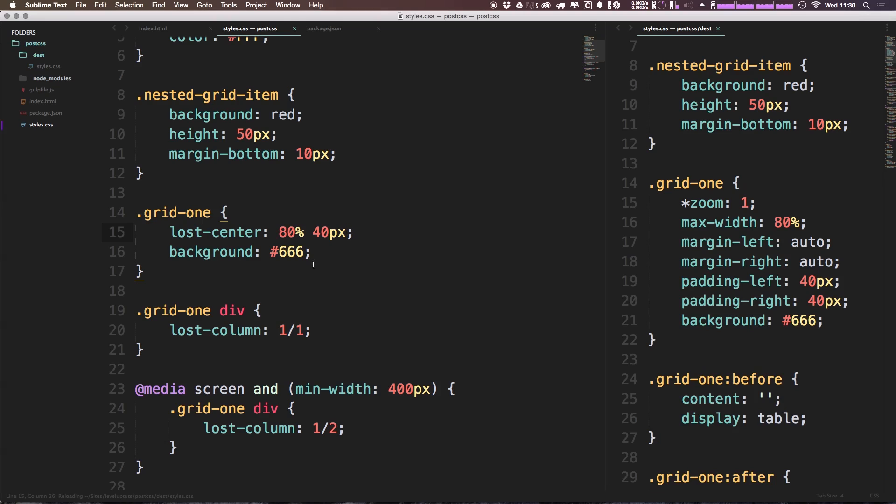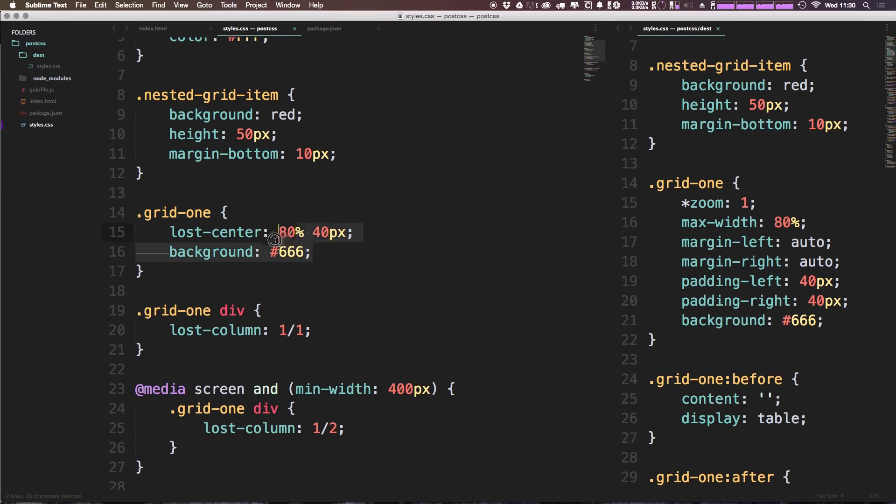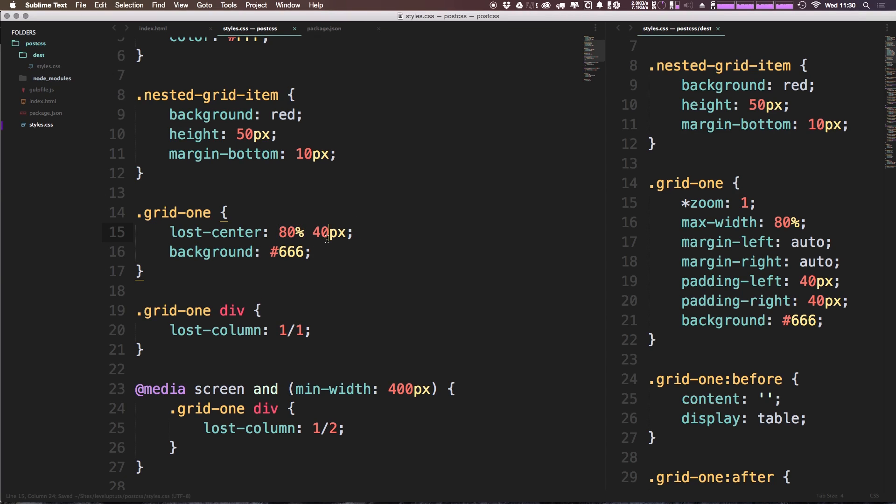So lost-center: the first property it takes is the width, the second property it takes is the padding, and the third property is whether or not you want this to be a flexbox grid or not. Since we're not talking about flexbox grids yet, we're just going to leave this as 80% with 40 pixels padding. We can come in here and as you can see what it's actually doing is applying padding to the left and right.